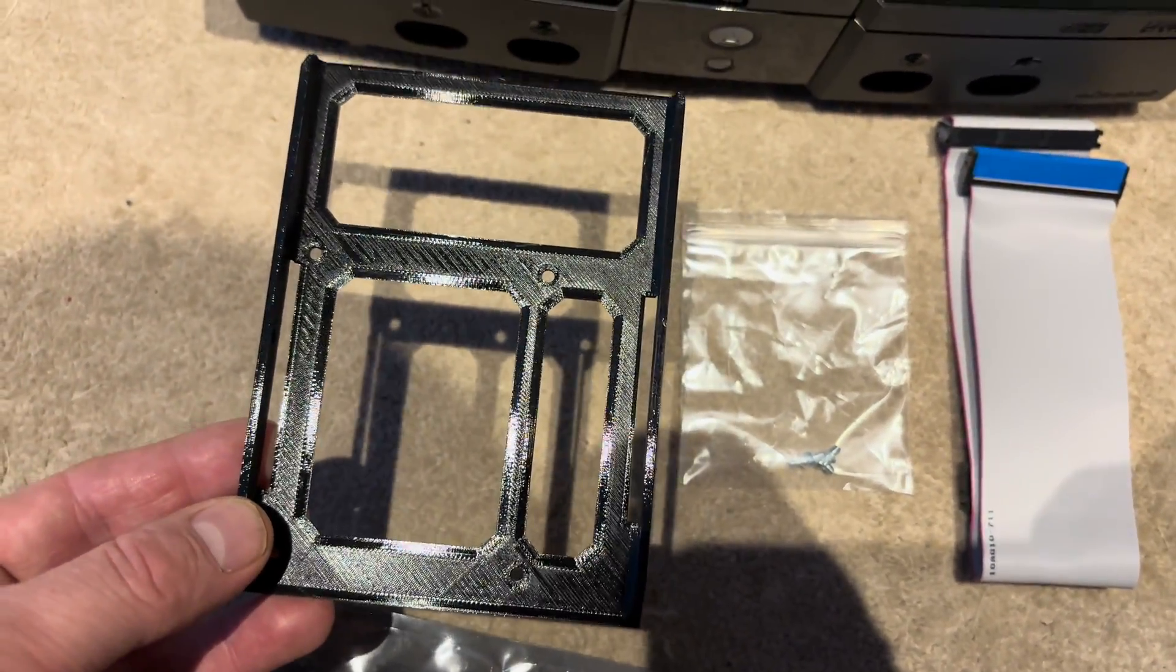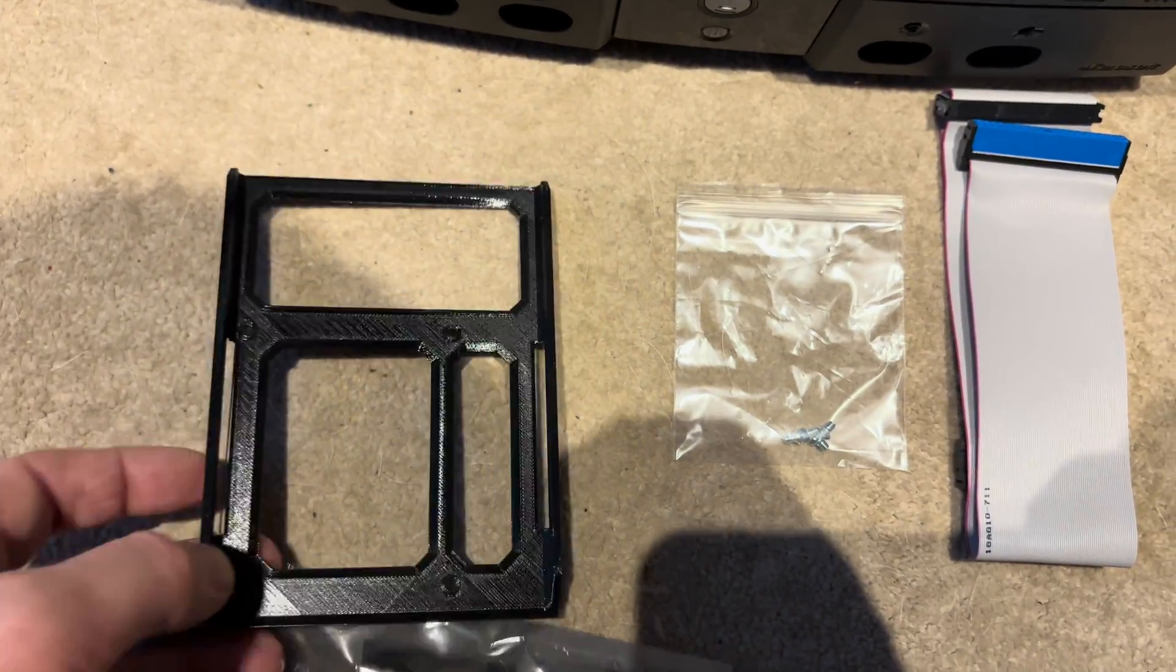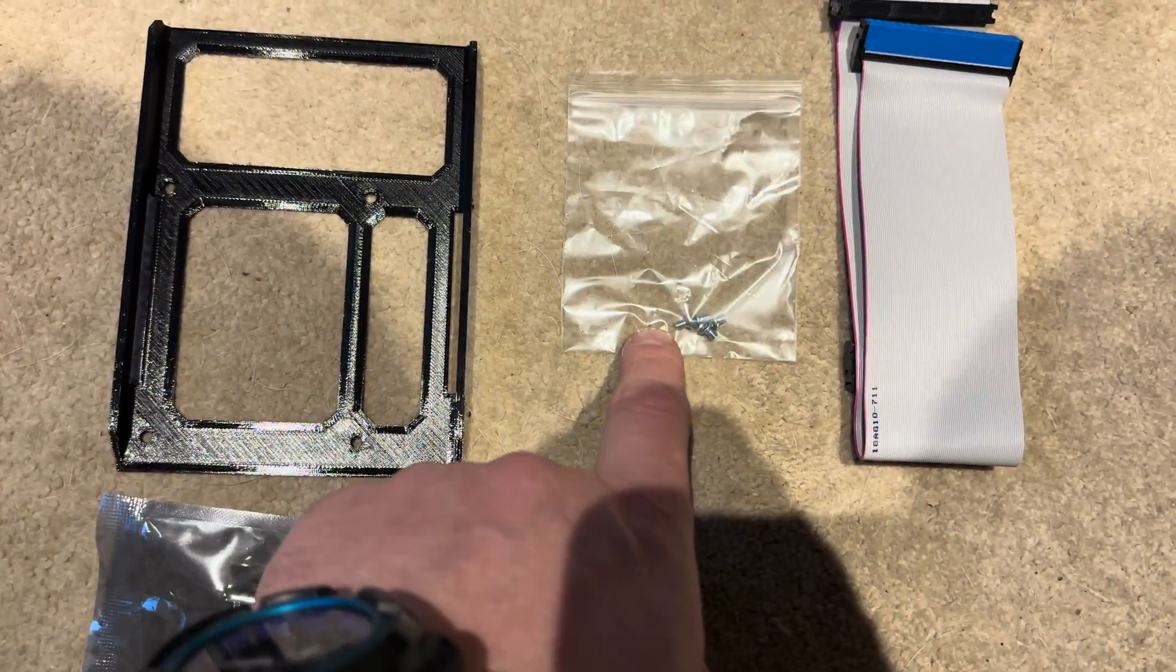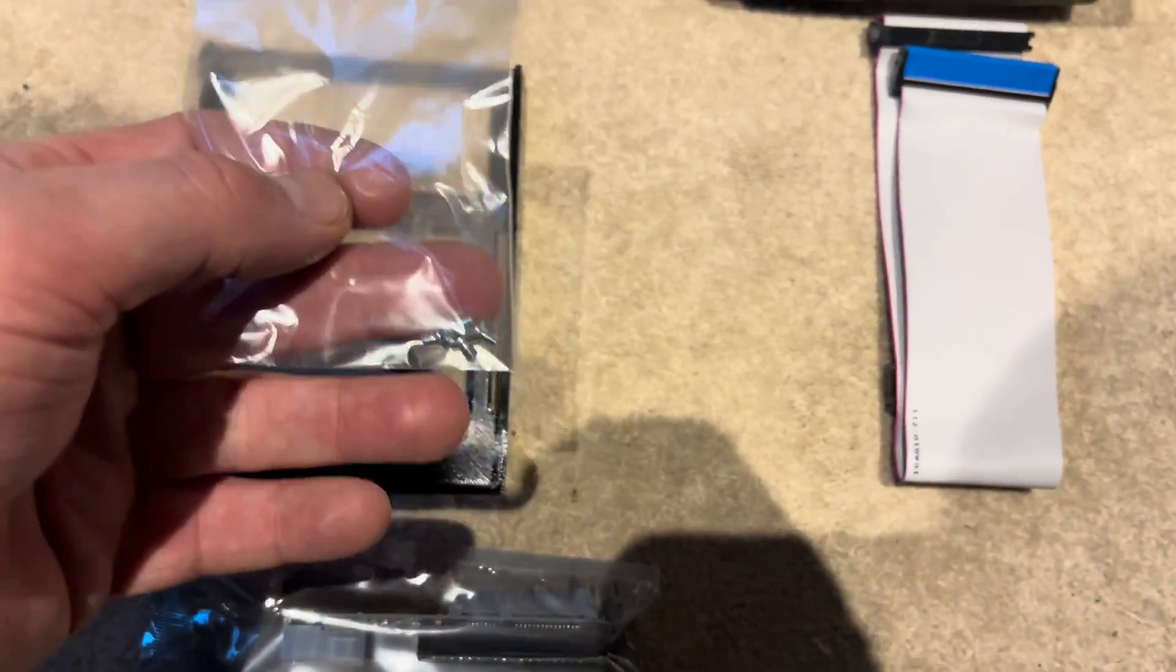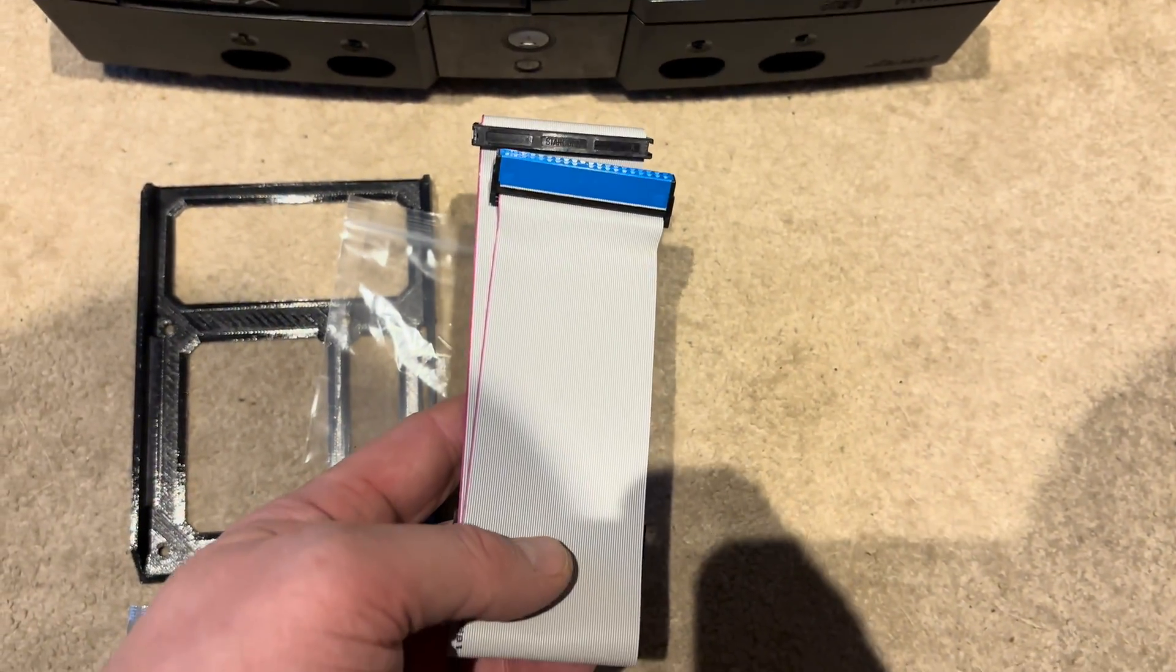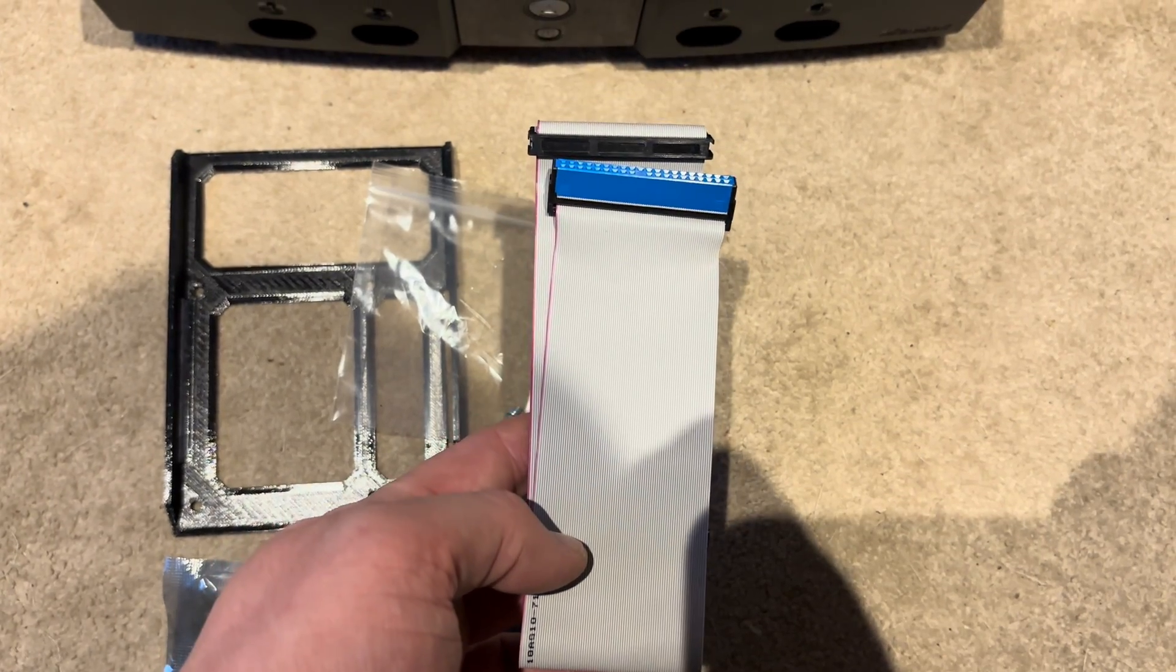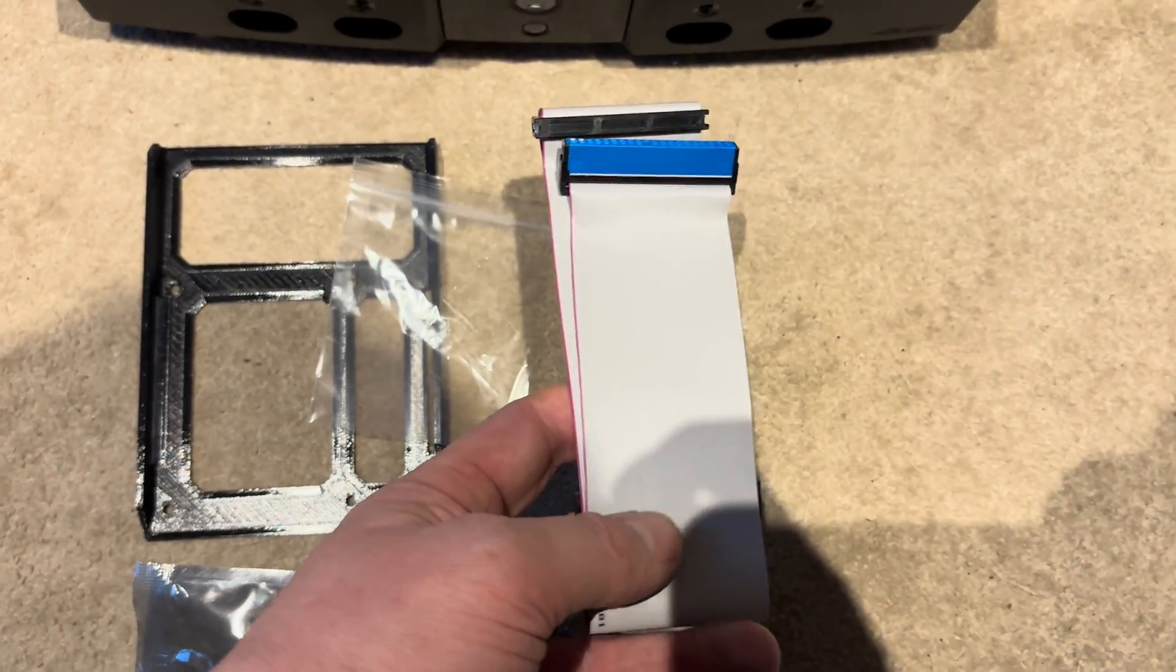There's a 3D printed caddy just to drop the new solid state drive into the existing hardware. I think these holes are there so I can secure the underside of the solid state drive with these screws. The seller who I bought these parts from recommended that I get a new IDE cable. I think this is a high speed one.